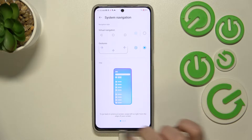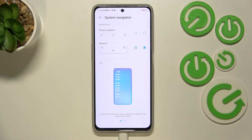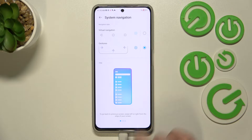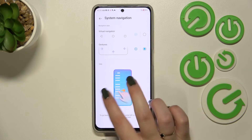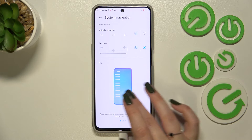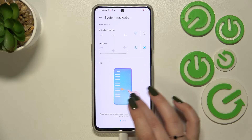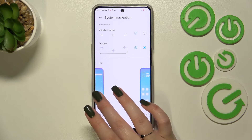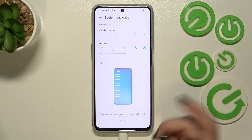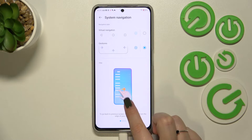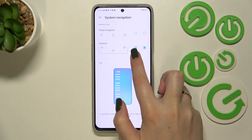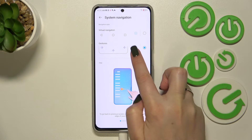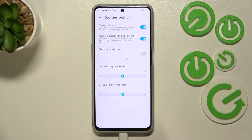As you can see, the three buttons immediately disappear. There's an animation showing how to use the gestures, and we can also customize them — let's enter the settings.